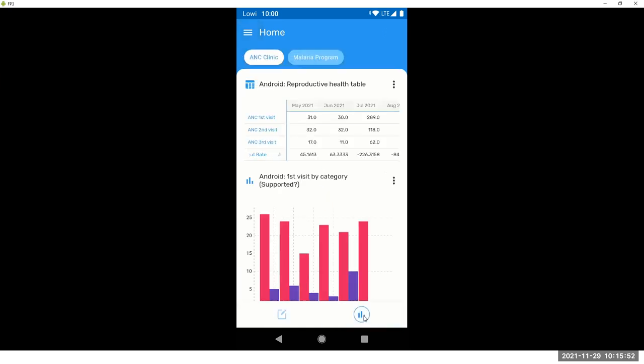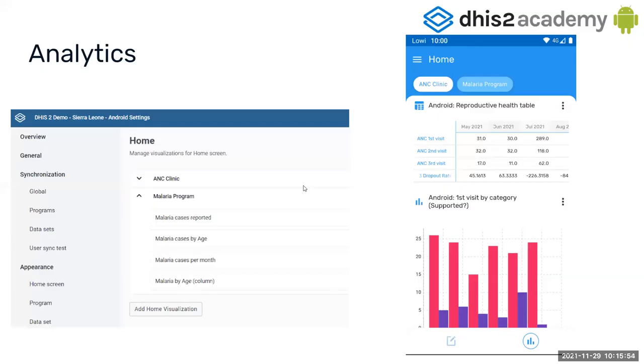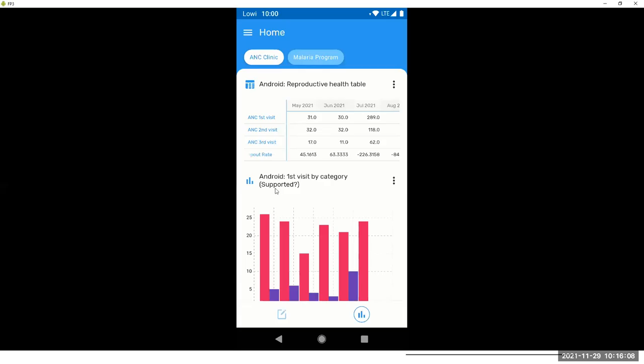Analytics are configured, again, on the Android Settings web app. So you can see here that I'm making groups: antenatal clinic, malaria program in the home screen, right? You can do the same for your programs for data sets. And then go back to the app.